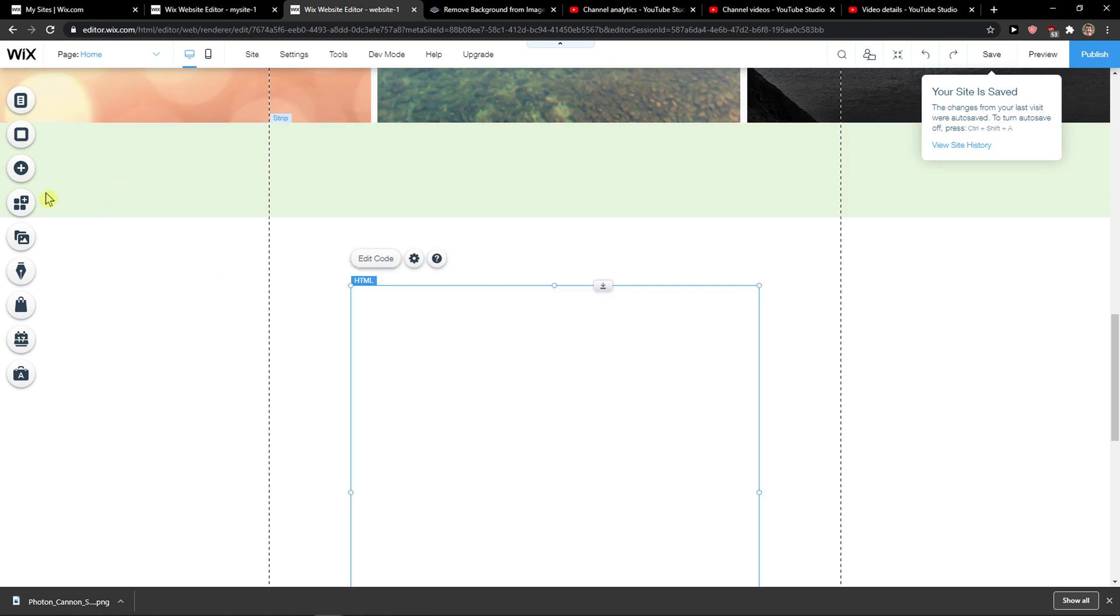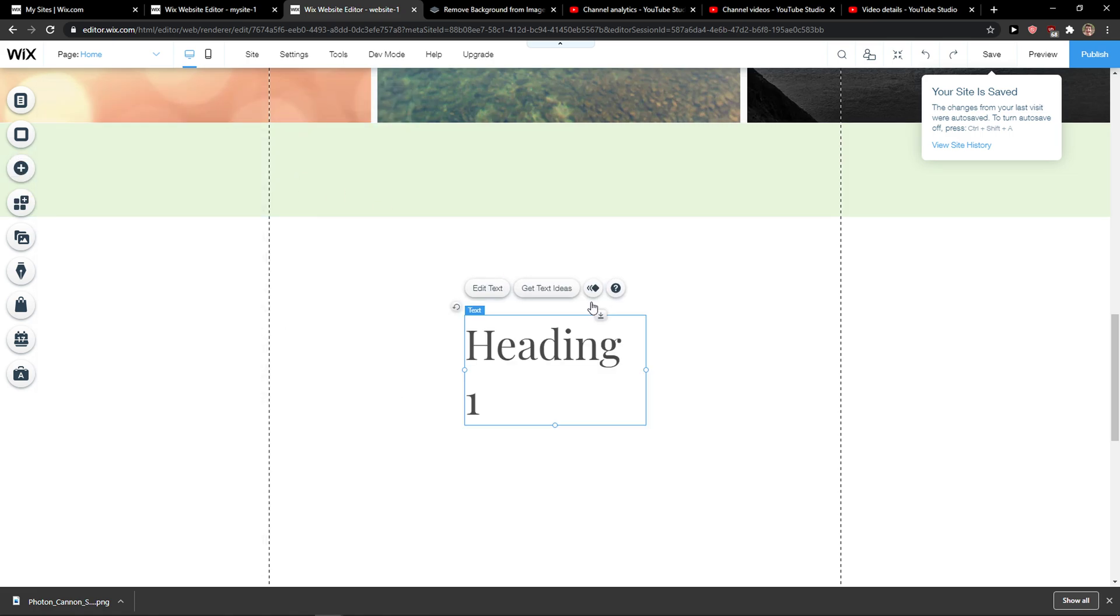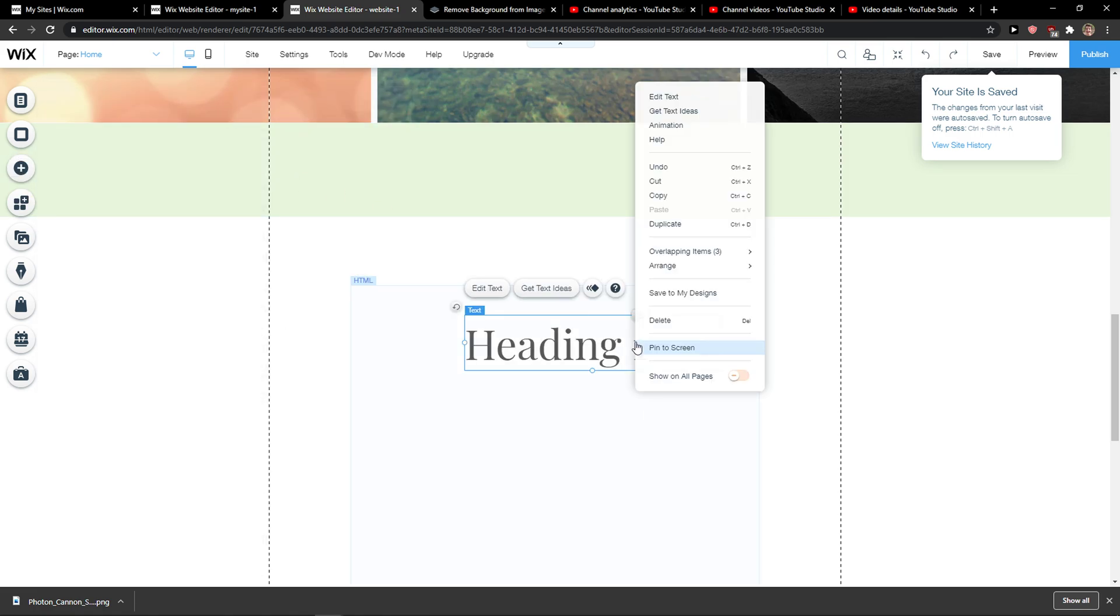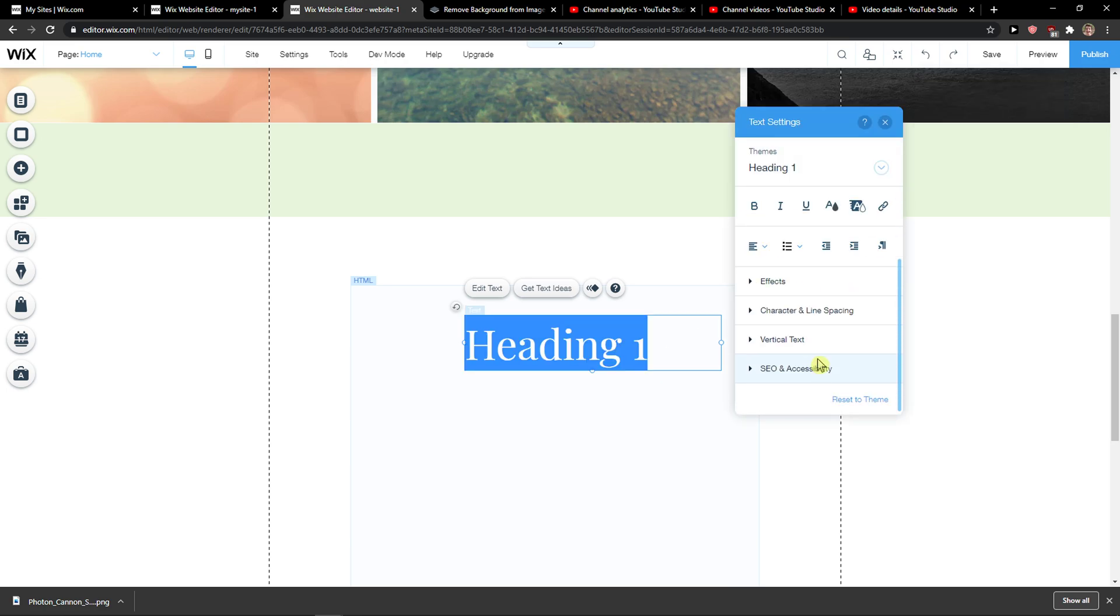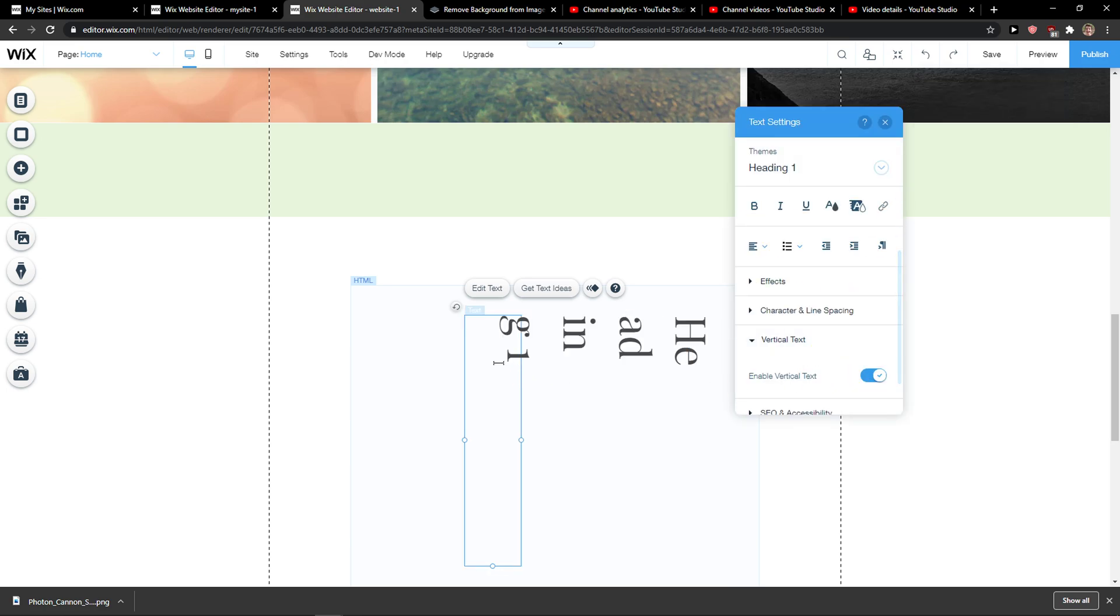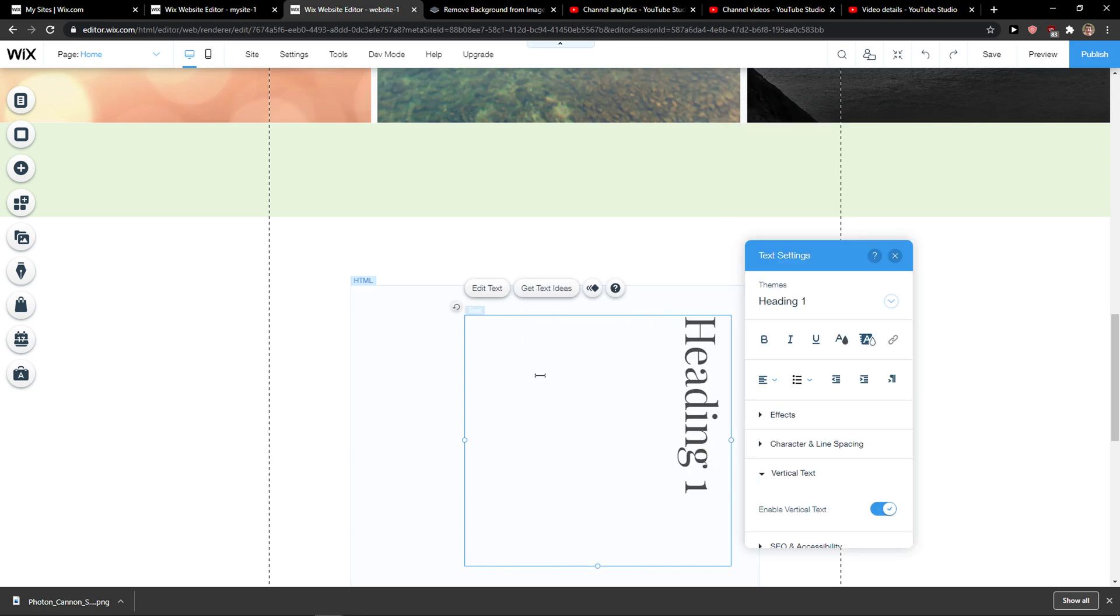So you add a text here, and you just want to click on it. Then click vertical text and enable vertical text. Then you want to increase the size of it, and this is pretty much how you do it.